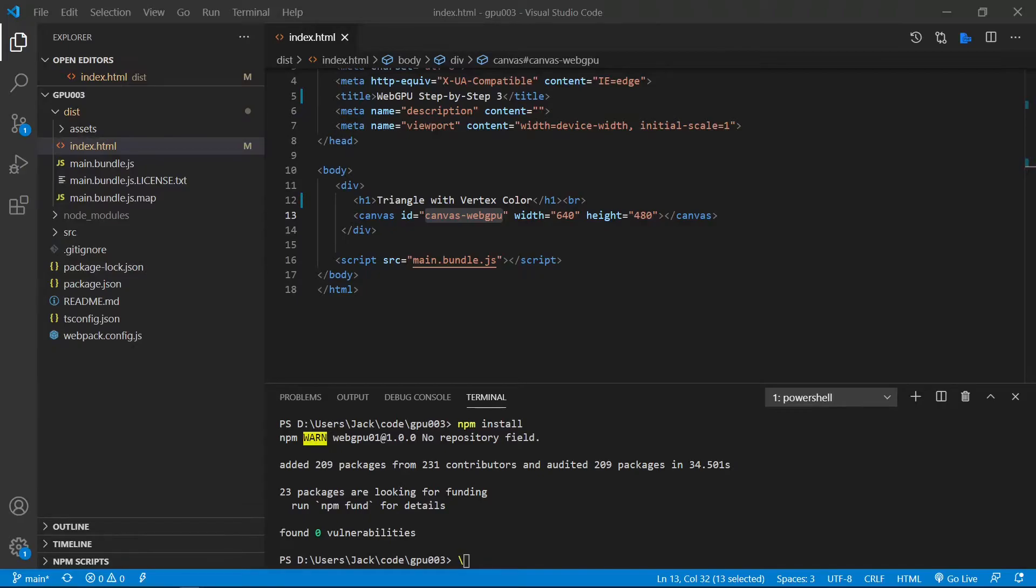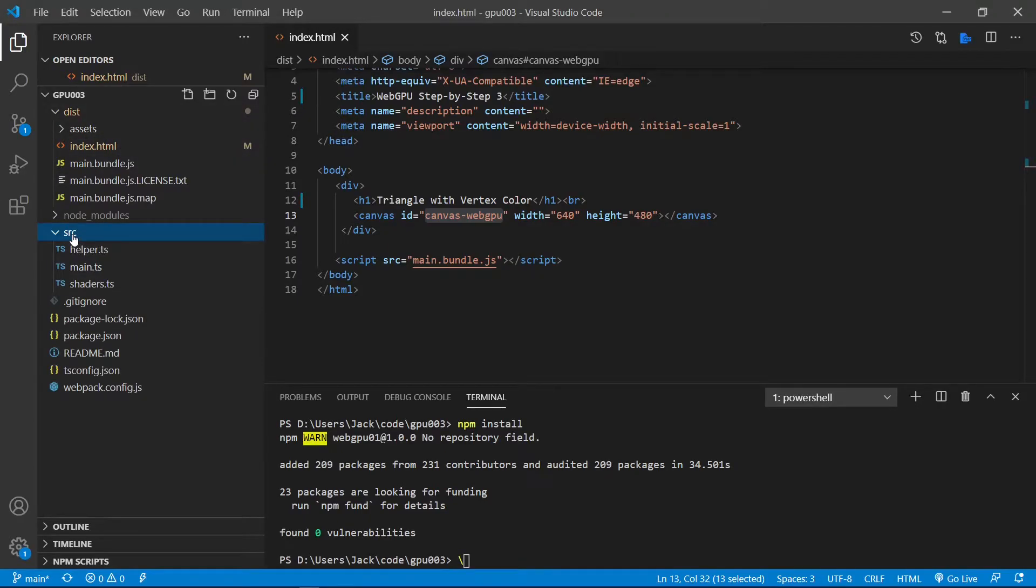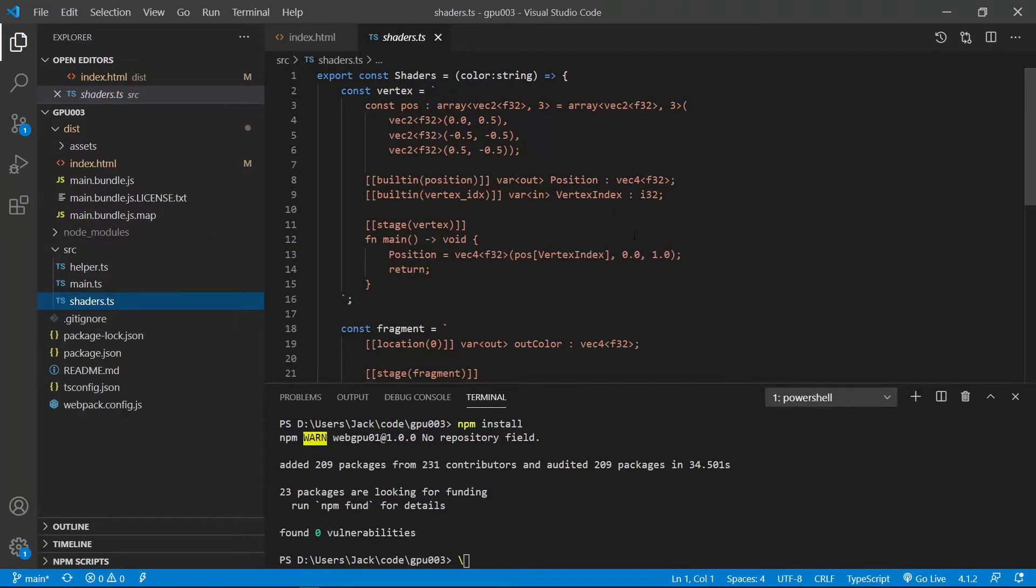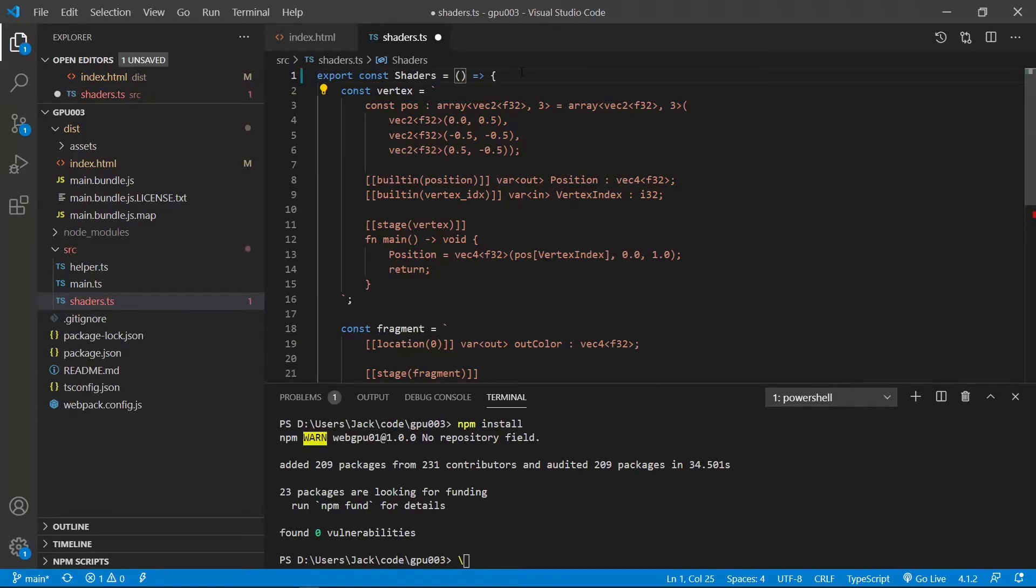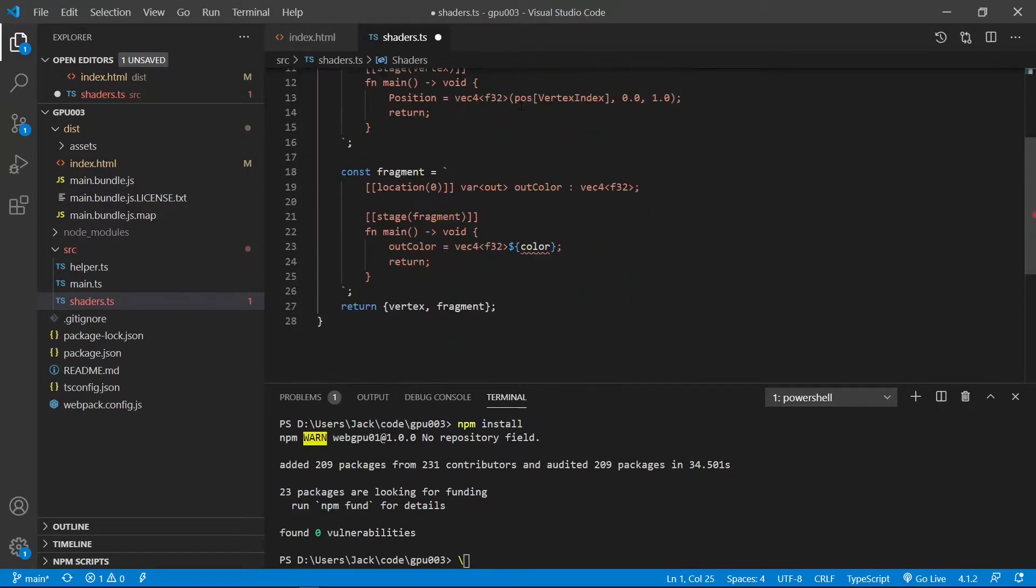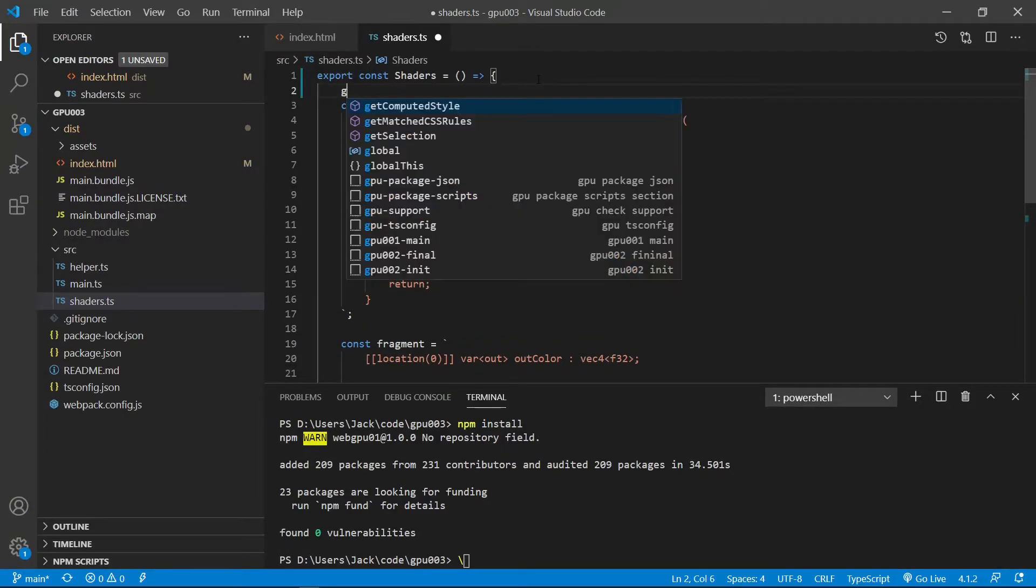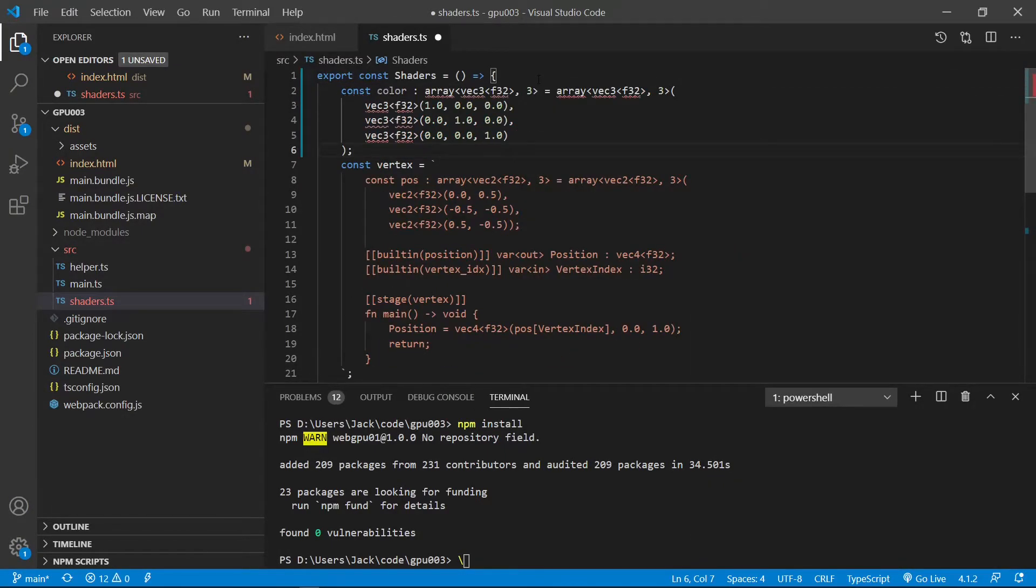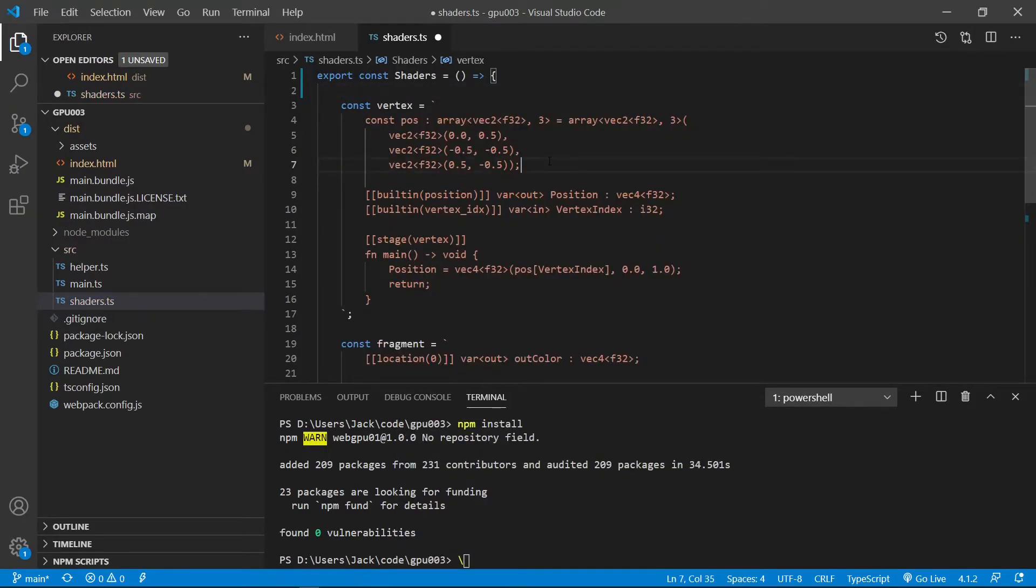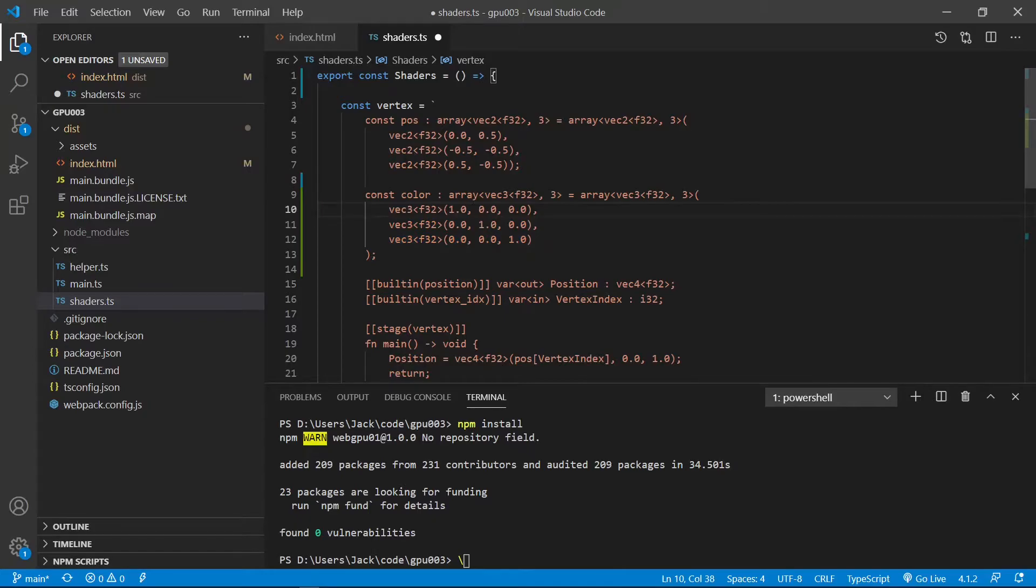Now let's go back to our Visual Studio code. We need to make a modification to our shader code. From the src folder, open the shaders.ts file. In this file, we first need to remove the input argument here. Because in this example, we will fix the vertex colors and don't need to take any user input. So we need to remove the input argument. I also need to remove this argument from here.